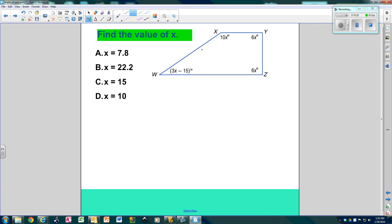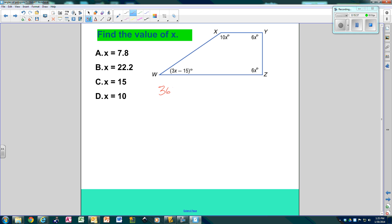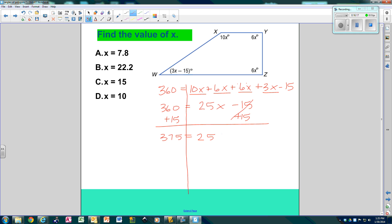One more — we've got 1, 2, 3, 4 sides. When there are 4 sides, the interior sum is 360. So all 4 angles add up to 360: 360 equals 10x plus 6x plus 6x plus 3x minus 15. Combining like terms: 25x minus 15 equals 360. Adding 15 to both sides: 375 equals 25x. Divide both sides by 25: x equals 15. And our answer is C.